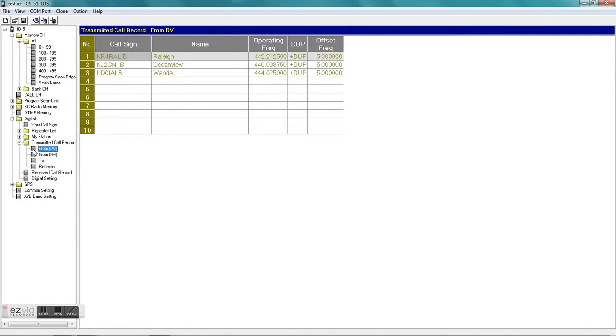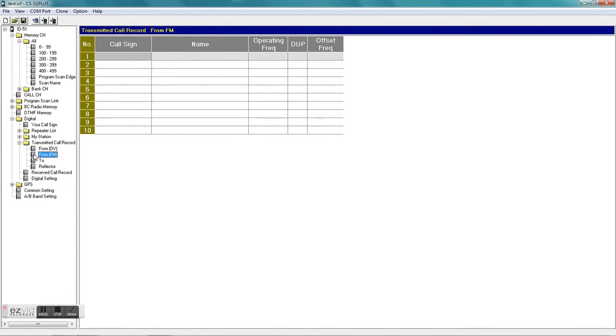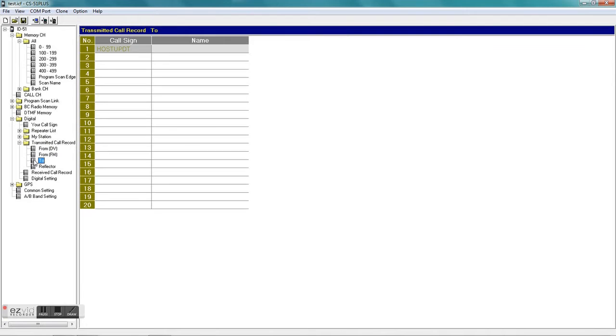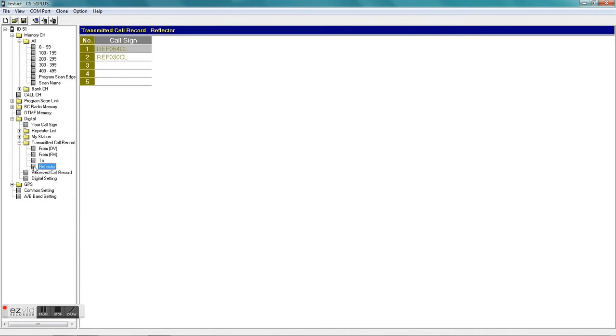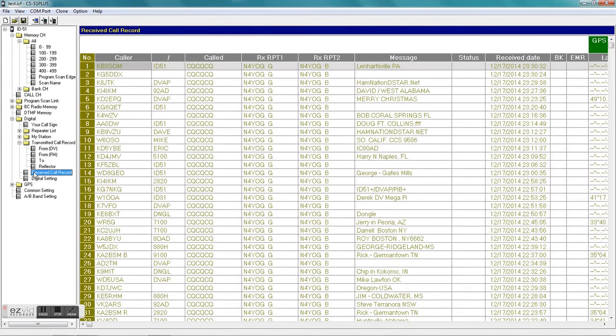I think using the call sign routing, which I'm not using - it's not a real good way to get a hold of somebody. It's kind of frowned upon in the D-star community.